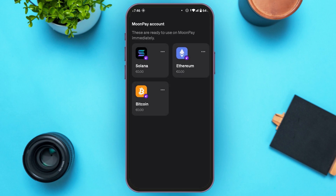Now from here, you'll be able to view all the Moonpay accounts. You can see several accounts over here — you can see the cryptos. Now tap on the crypto of which you want to find out the wallet address.